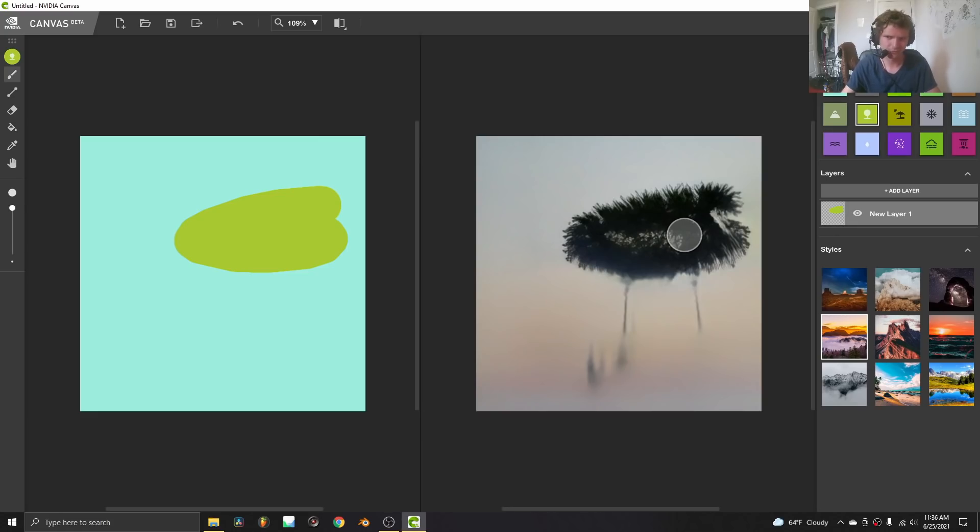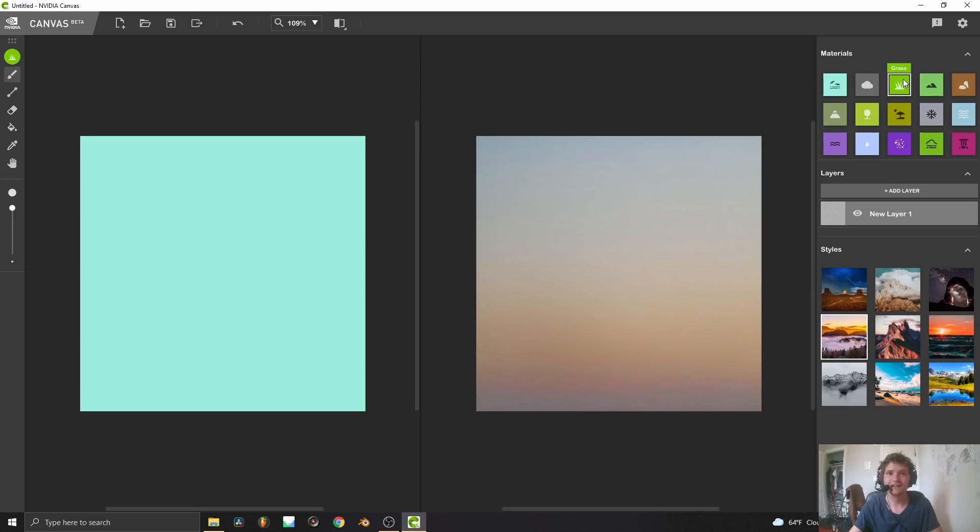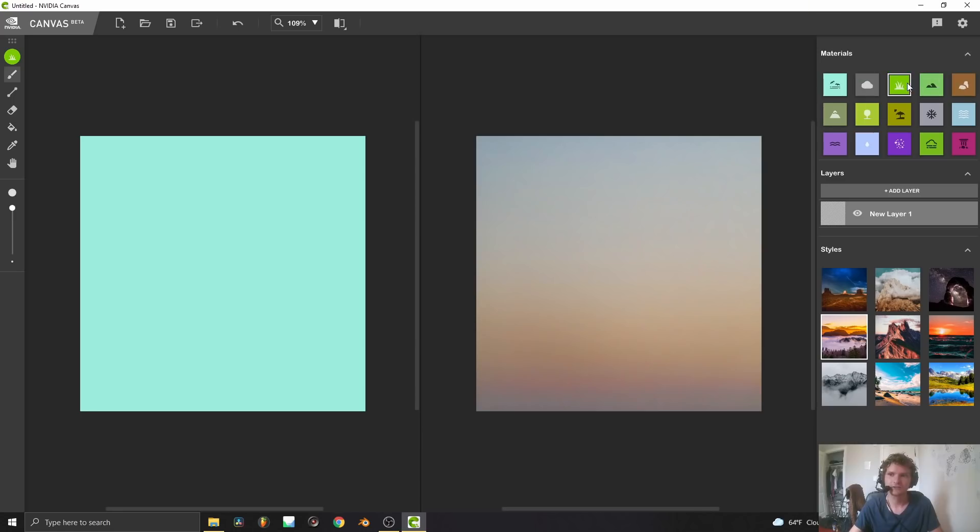So what's the point? You can see we have a bunch of materials here. So I can paint some clouds, I can paint grass, hills, whatever. It's going to use some AI to make a nearly photorealistic image. I think it looks real, just using basic input.